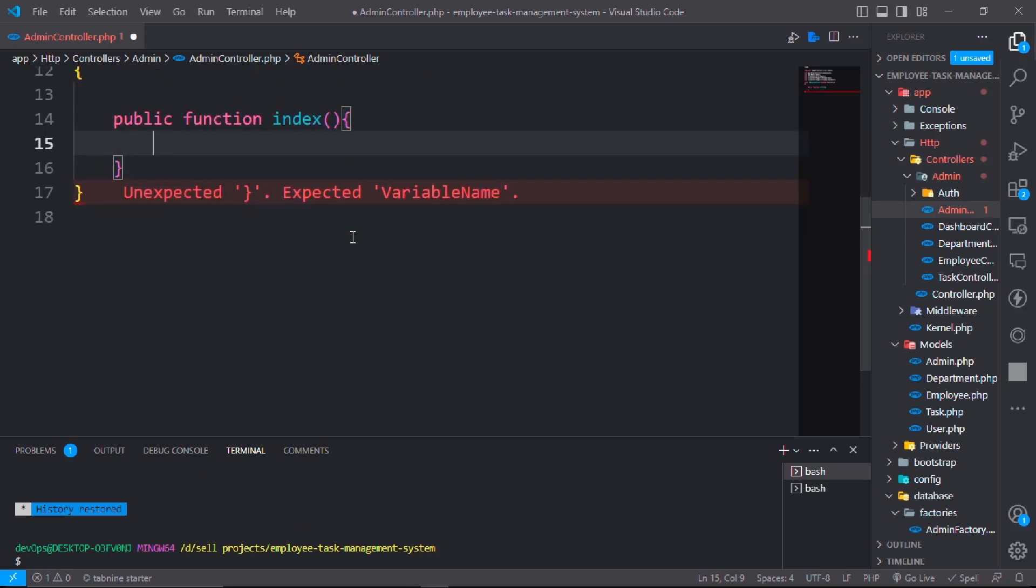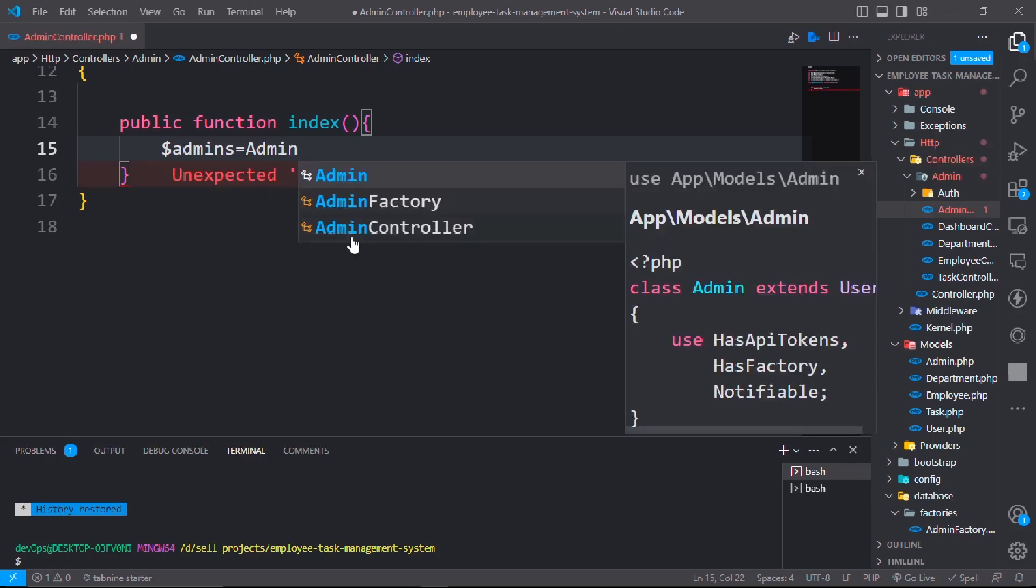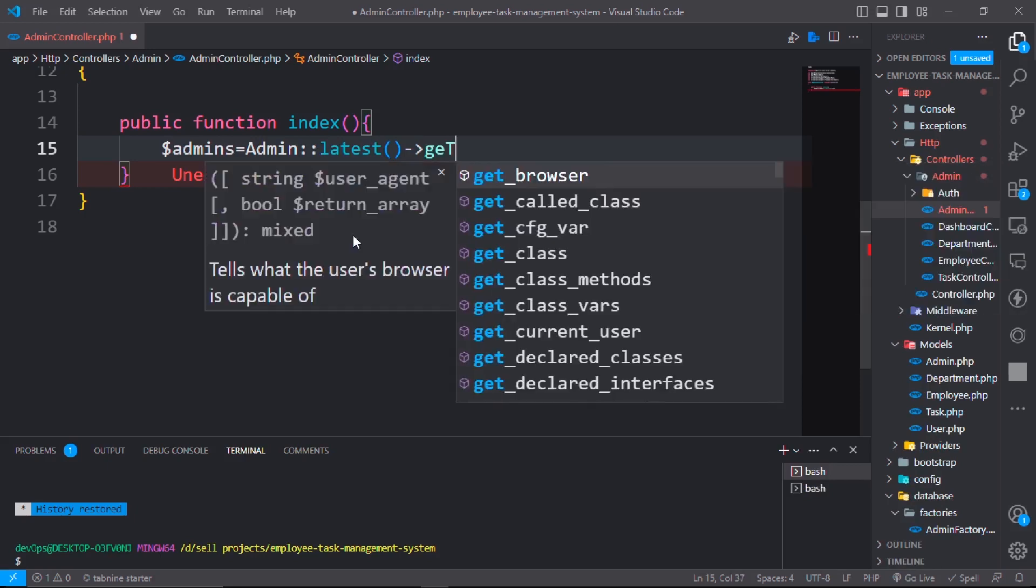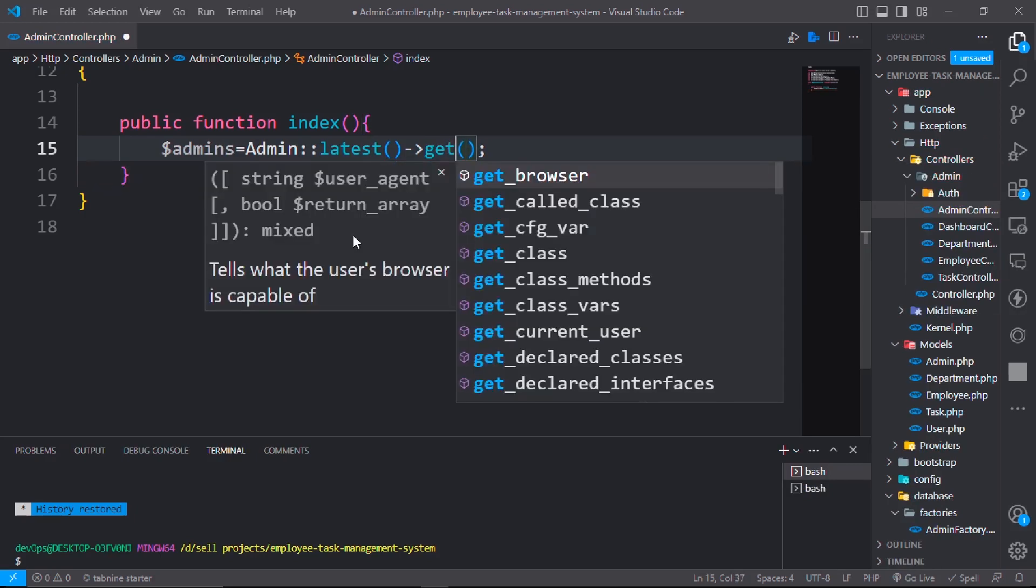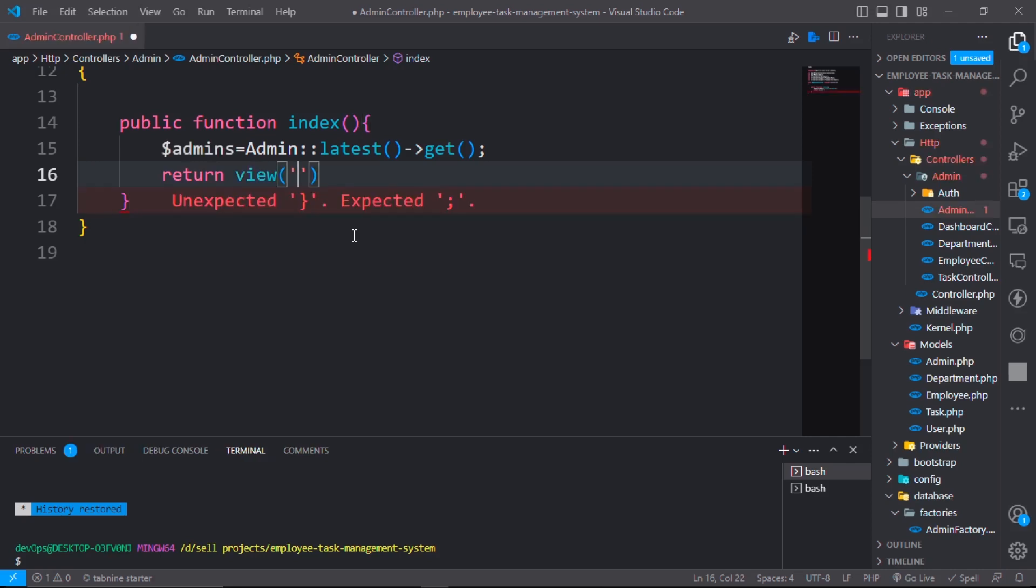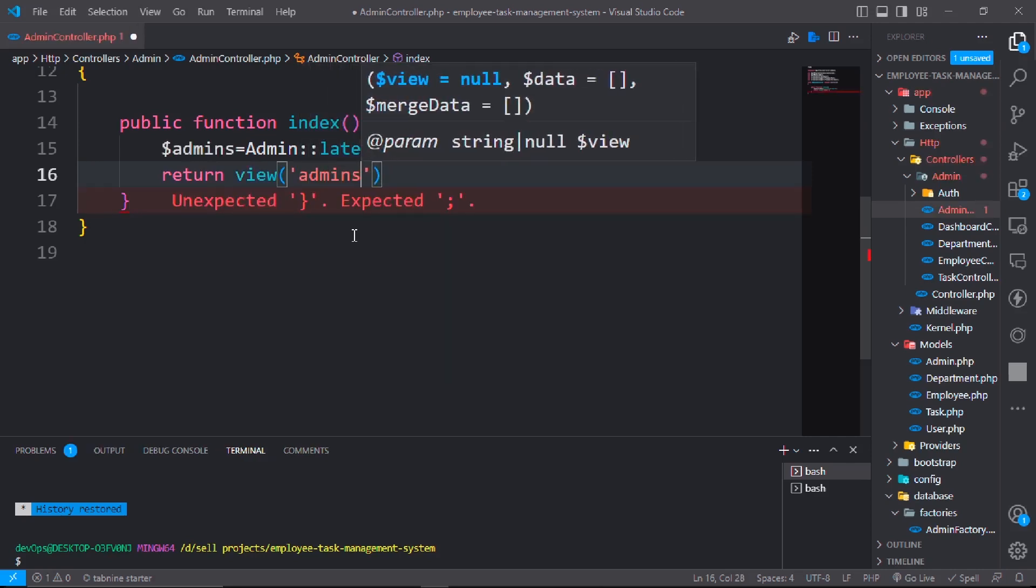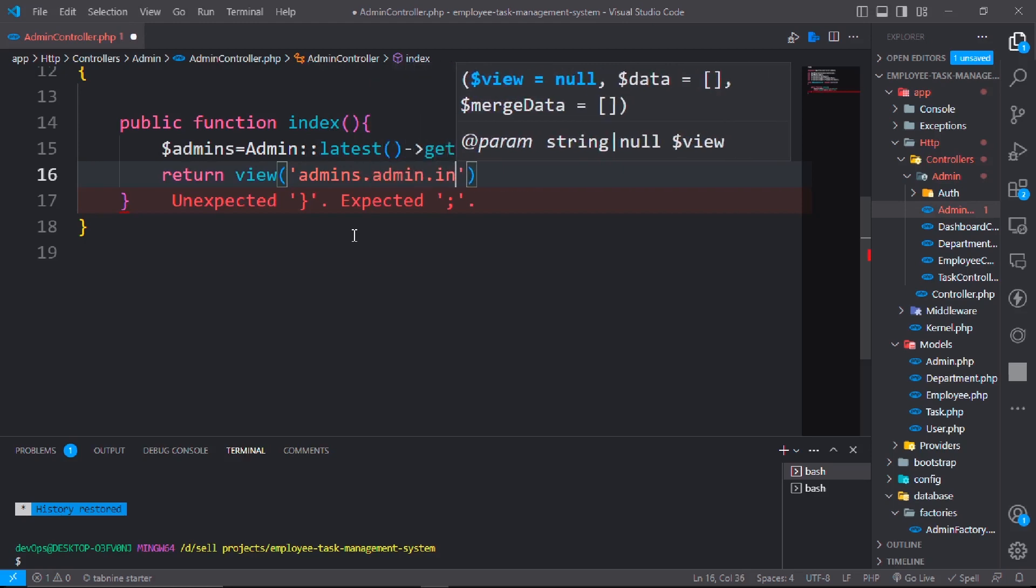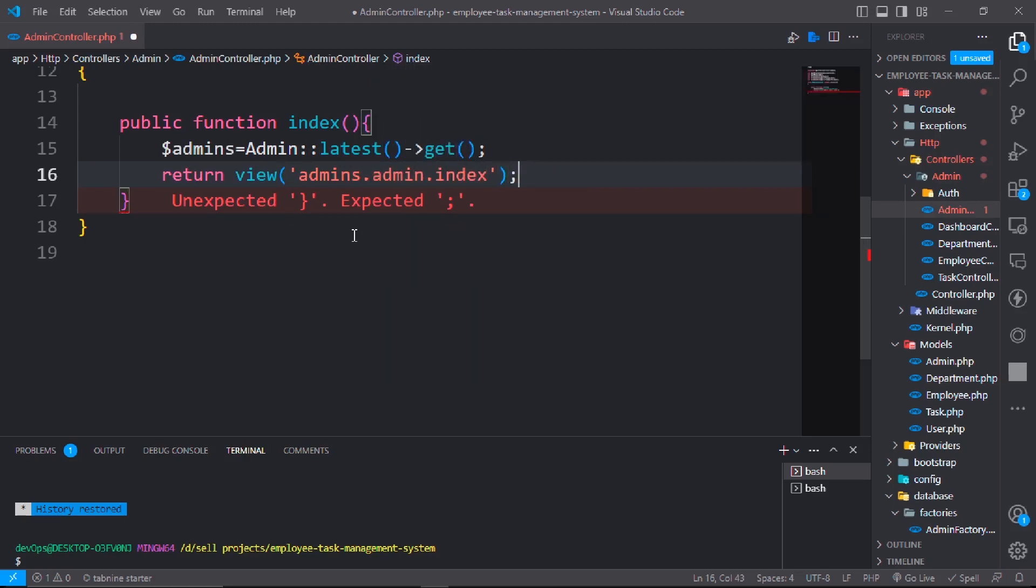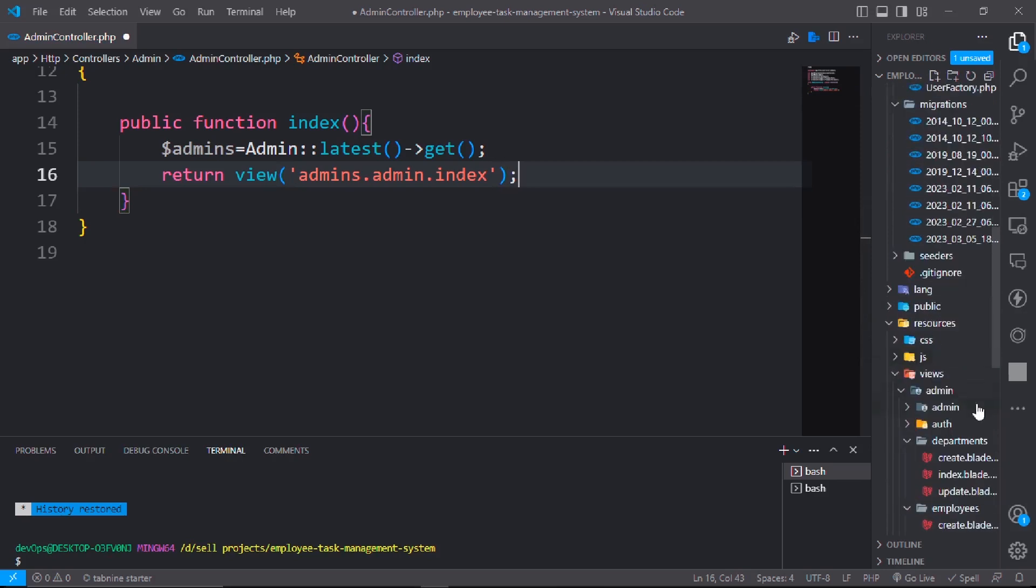all the admins. Dollar admins equal admin latest and get it. It will return all the admins and we will show all the admins in the index.blade.php file. Return view admin.admin.index. Go to the resources folder and go to the admin folder